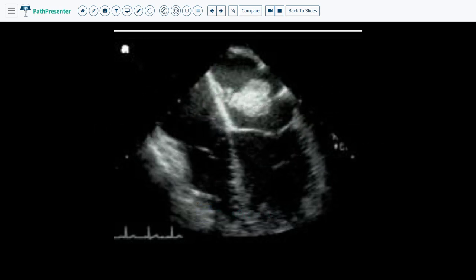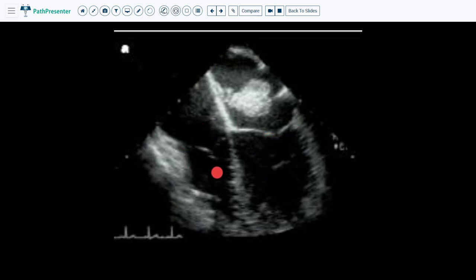Case one is atrial myxoma. You can see this is a cardiac ultrasound. There is a very obvious large mass right here in the left atrium. This right here is a short pedicle which attaches the tumor to the atrial septum. For orientation, this is the mitral valve, this is the left ventricle, and this is the right ventricle. In real life you can scroll back and forth in order to make sure your orientation is correct.